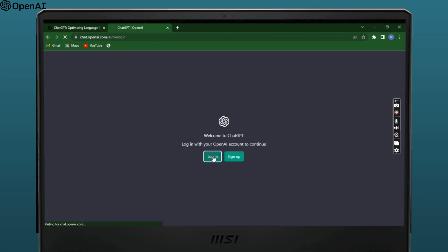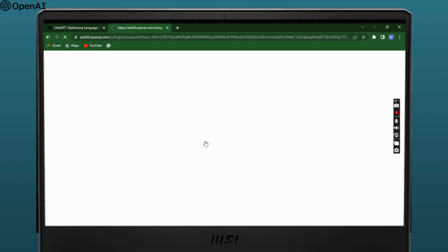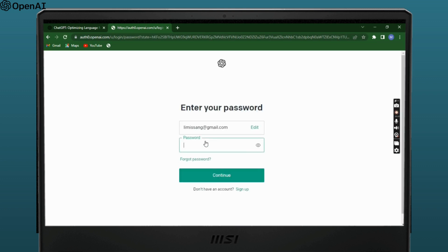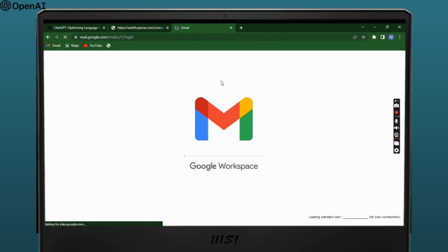Once the site opens up, click on the login option. Enter your email address and then tap on continue. Now select the forgot password option just under the password box. Enter your email address and tap on continue.